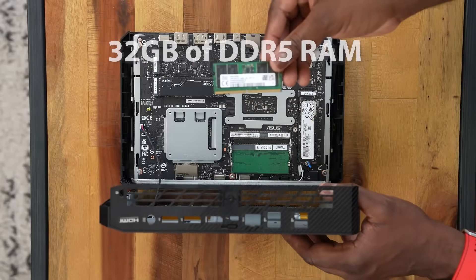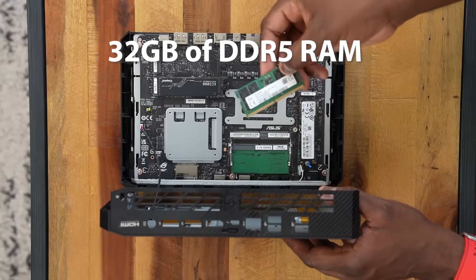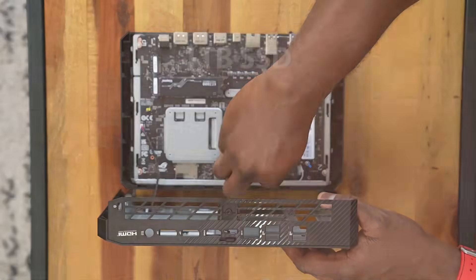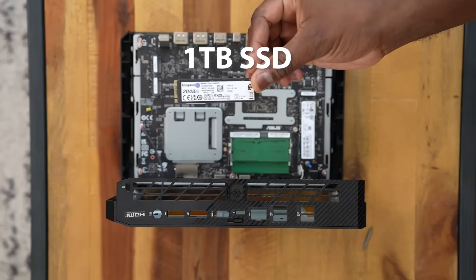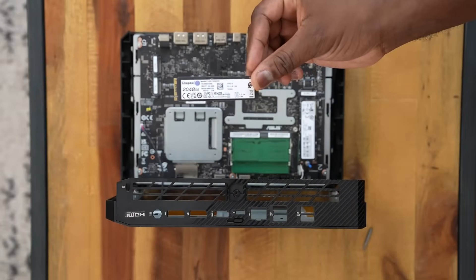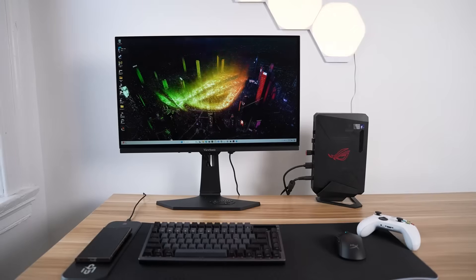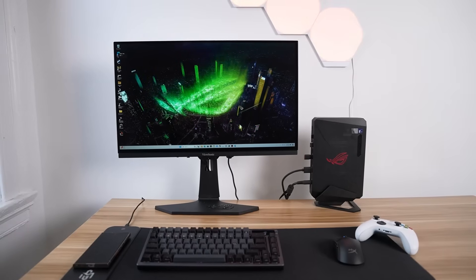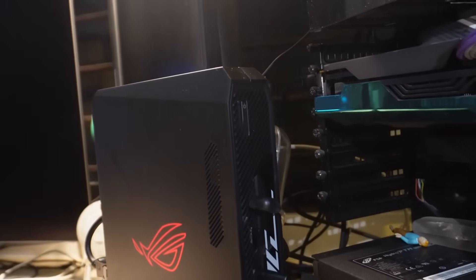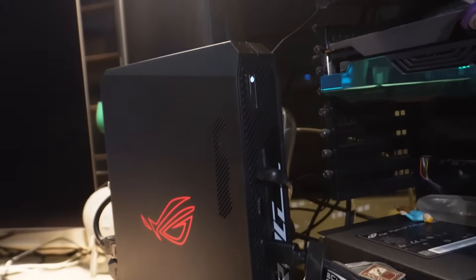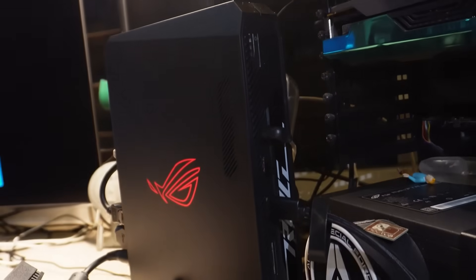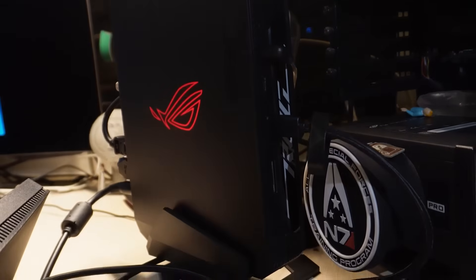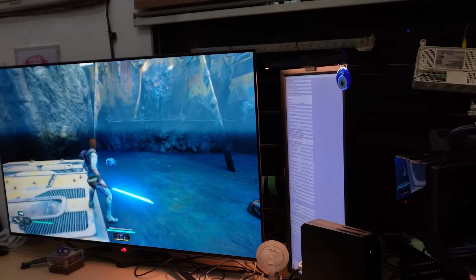This system also includes 32GB of DDR5 RAM and a 1TB SSD, ensuring ultra-fast multitasking and lightning-quick load times. The chassis measures under 2.5 liters, making it incredibly space efficient without compromising on power.